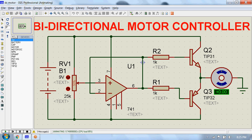We will see a bi-directional DC motor controller which can control a motor in clockwise and anti-clockwise direction through a single potentiometer.